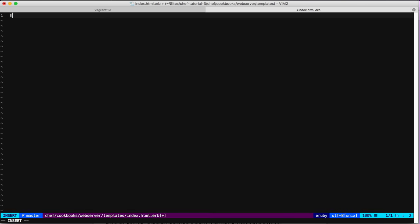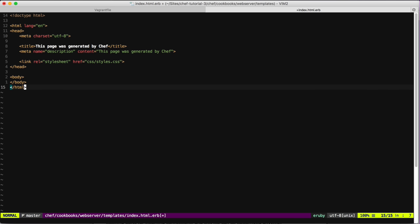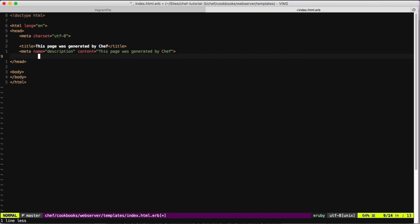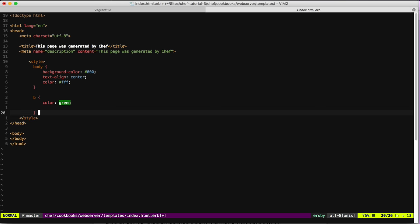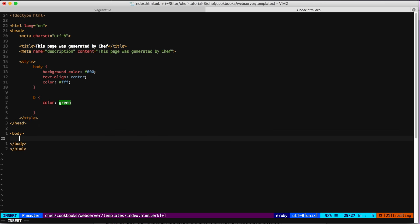Let's create a simple HTML file. We'll add a message saying this page was generated by Chef, paste in a basic stylesheet, and create a new H1 tag.